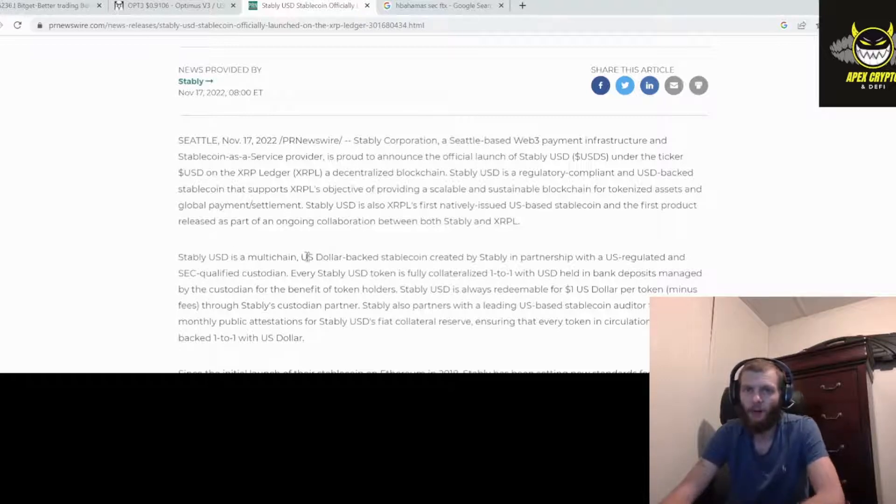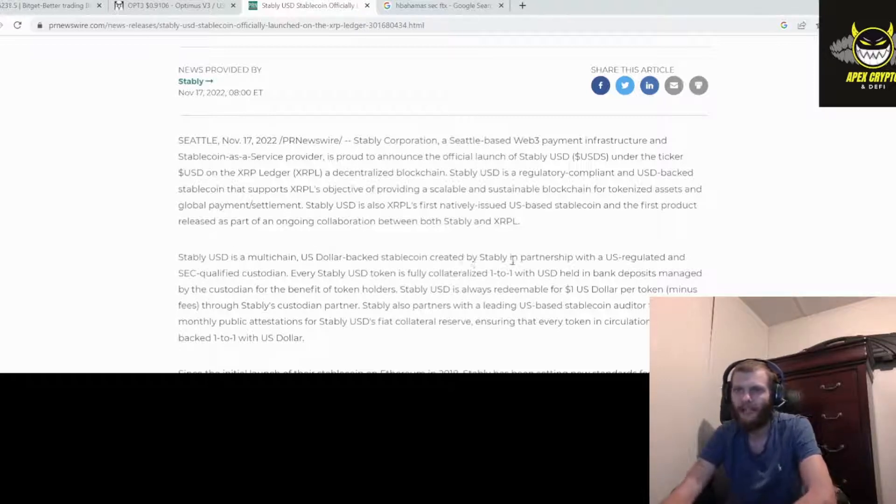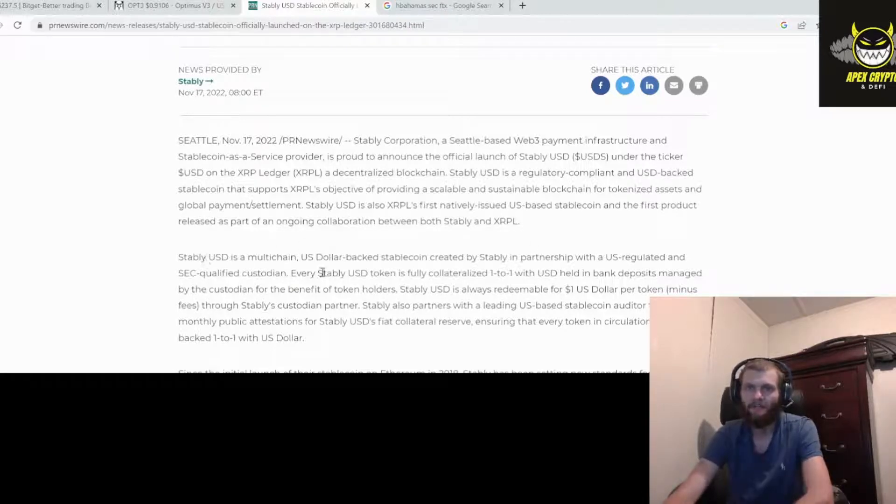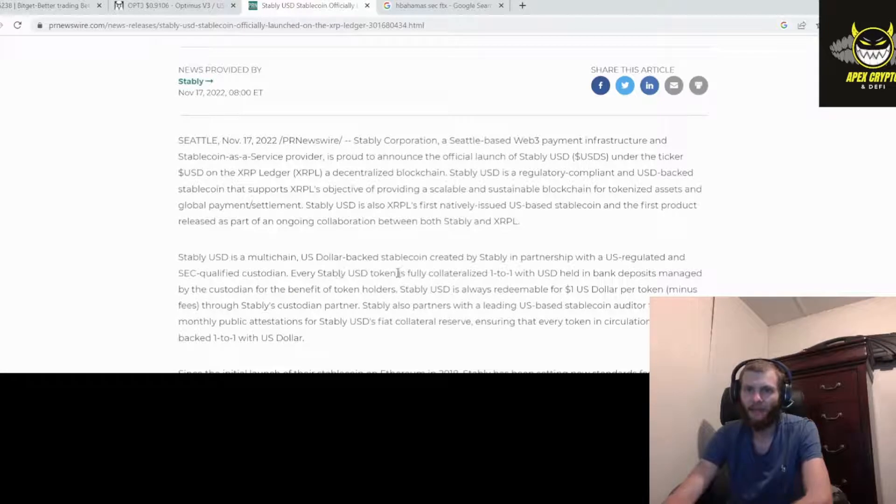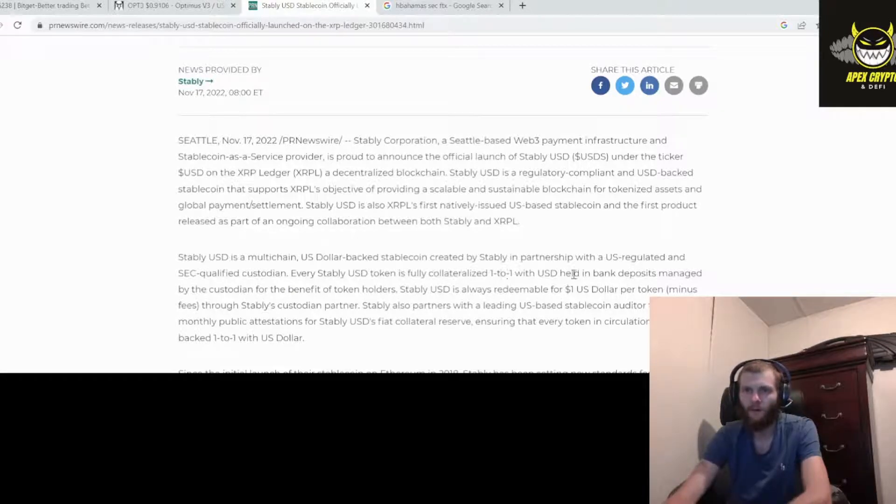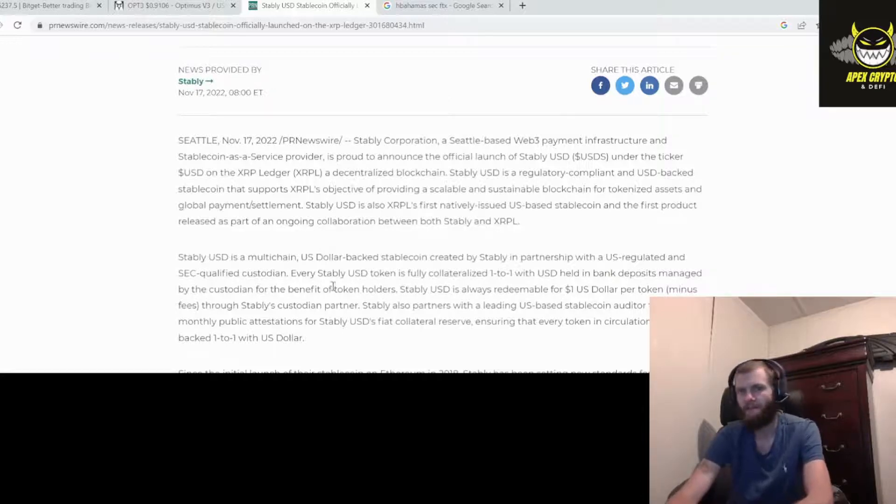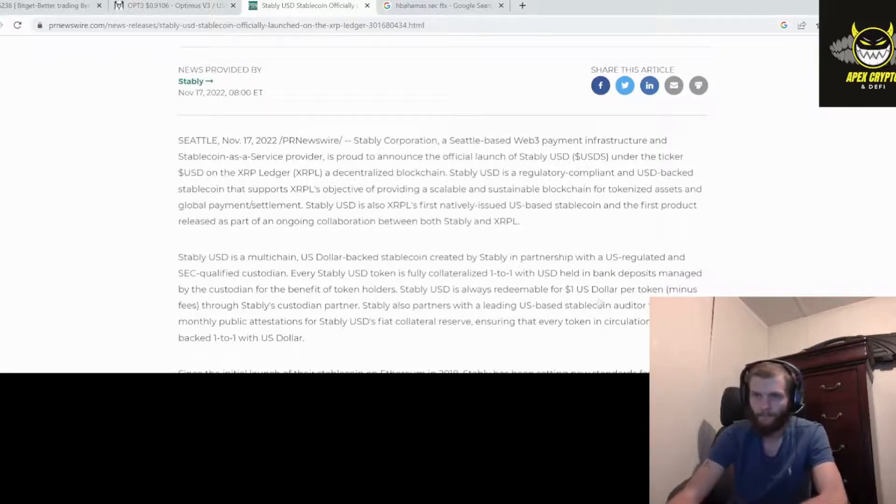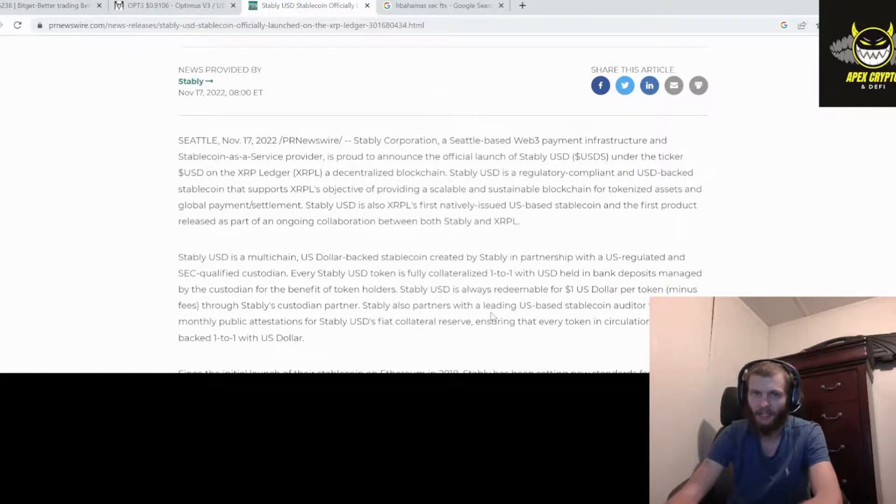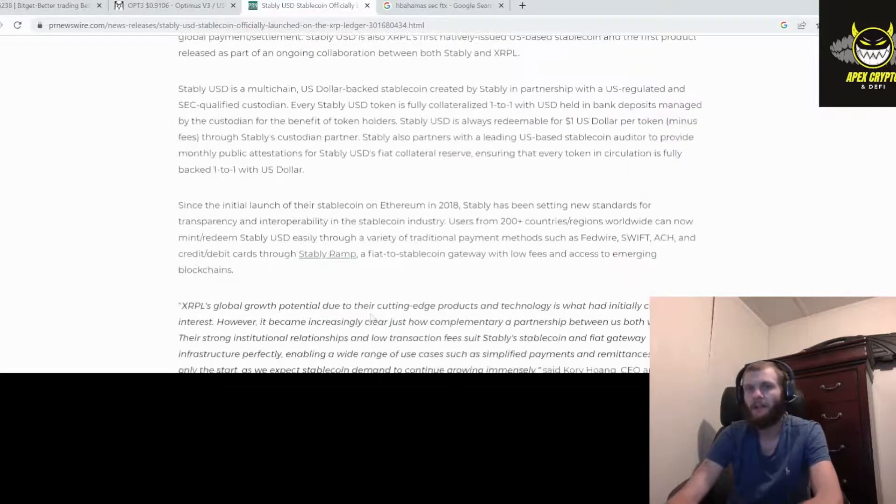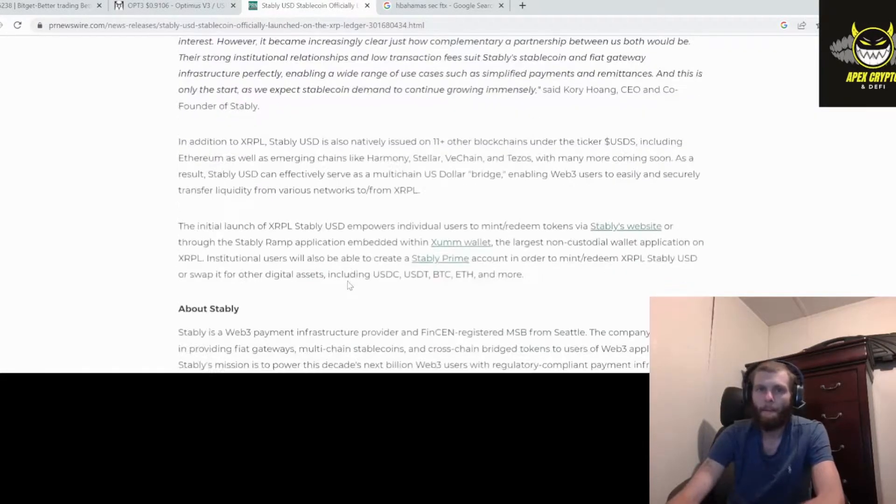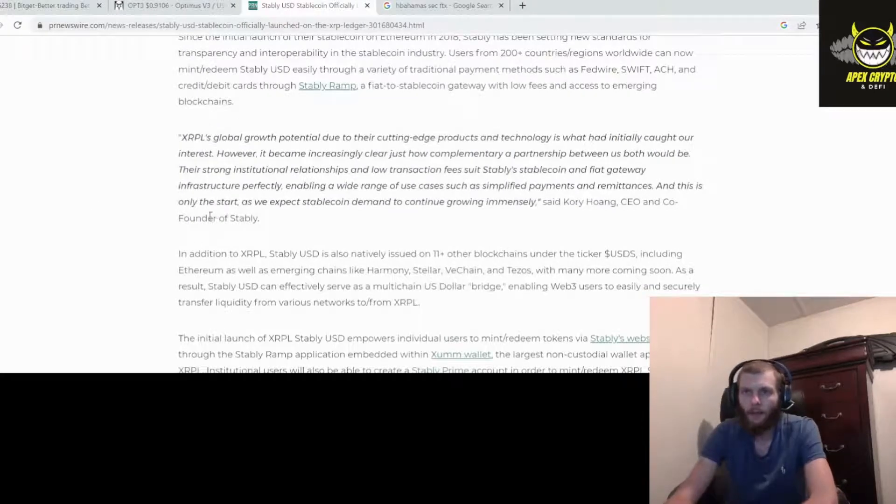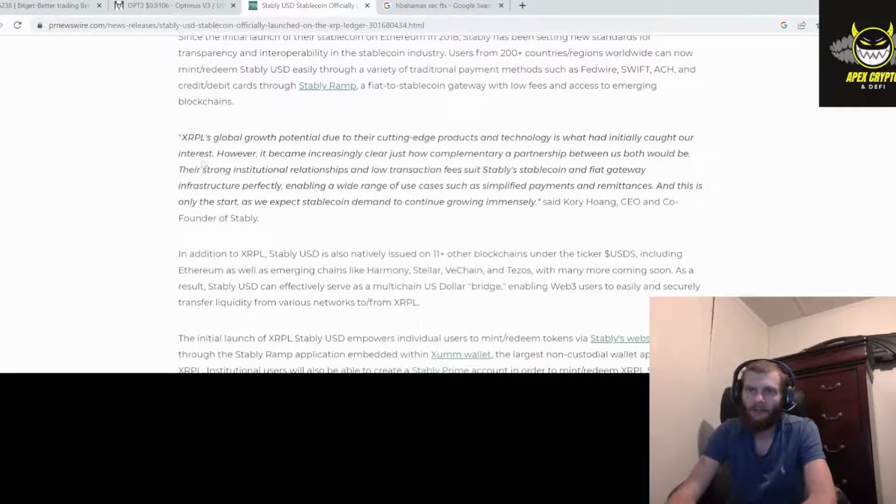So Stably USD is a multi-chain U.S. dollar-backed stablecoin created by Stably in partnership with a U.S.-regulated and SEC-qualified custodian. Every Stably USD token is fully collateralized one-to-one with USD held in bank deposits managed by the custodian for the benefit of token holders. And it's always redeemable for one U.S. dollar per token minus fees.